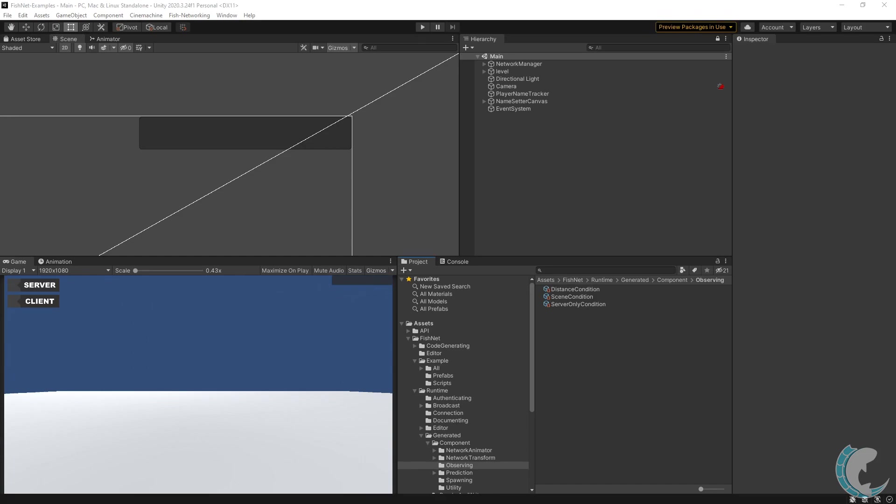Before continuing, you have to know what an observer is. An observer is a client which has network visibility of an object.